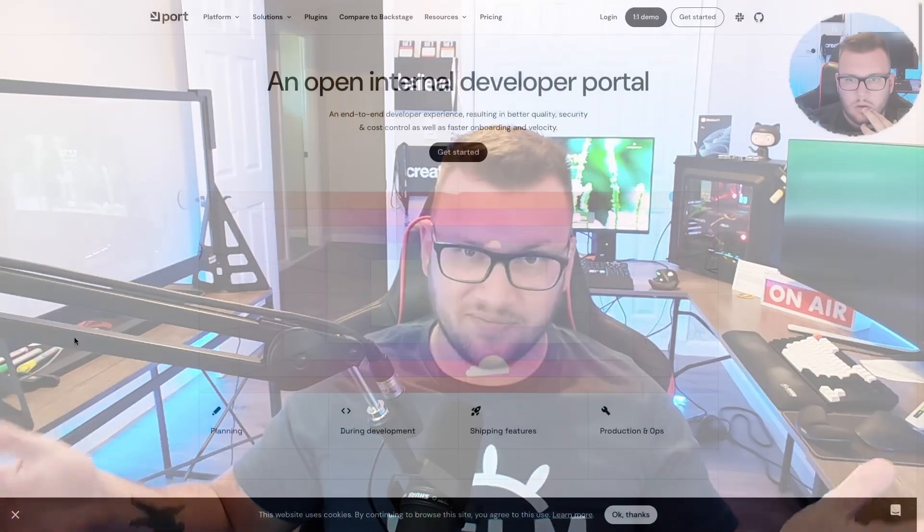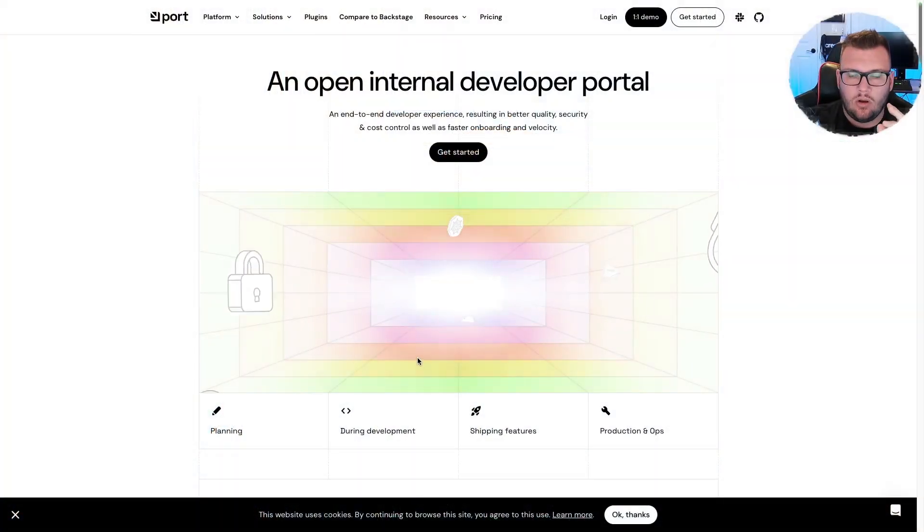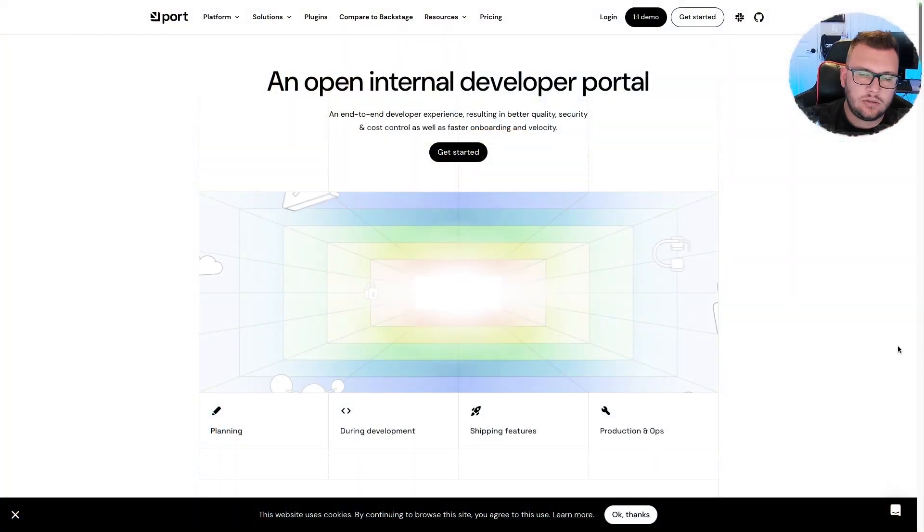But in this video what I want to do is I just want to briefly go through one of the features that Port has to pretty much give you like that button click in terms of hey developer team or internal engineer team, here's the button, click it, it goes and it does a thing.